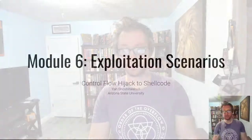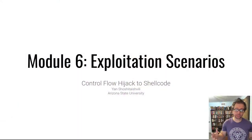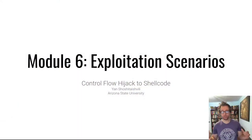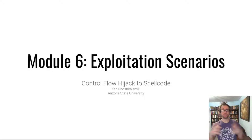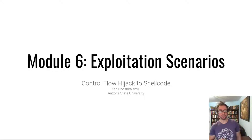Hello hackers, welcome back to Pwn College. Today we're talking about exploitation scenarios.